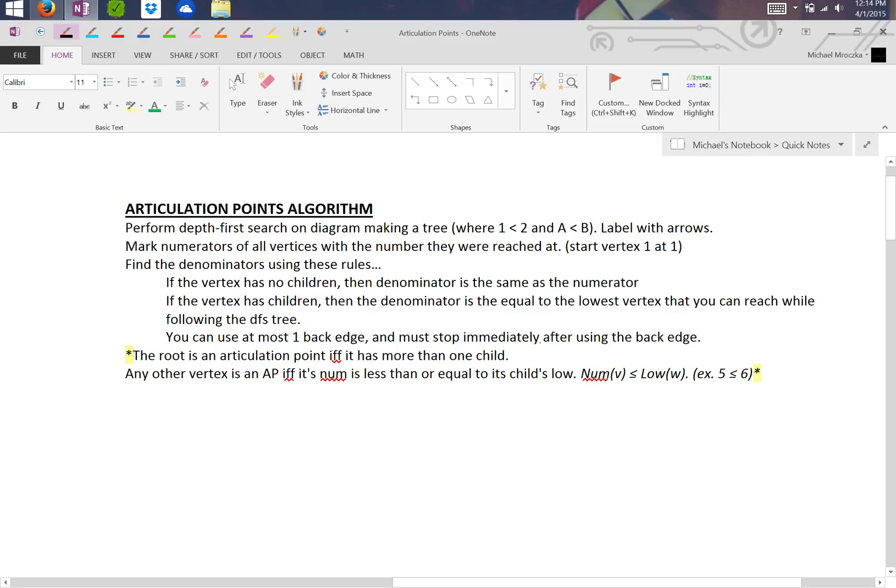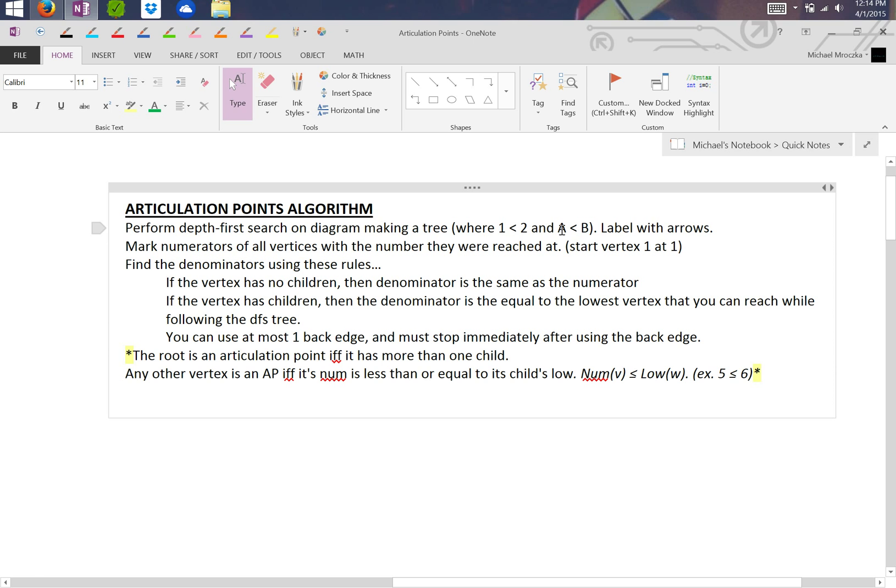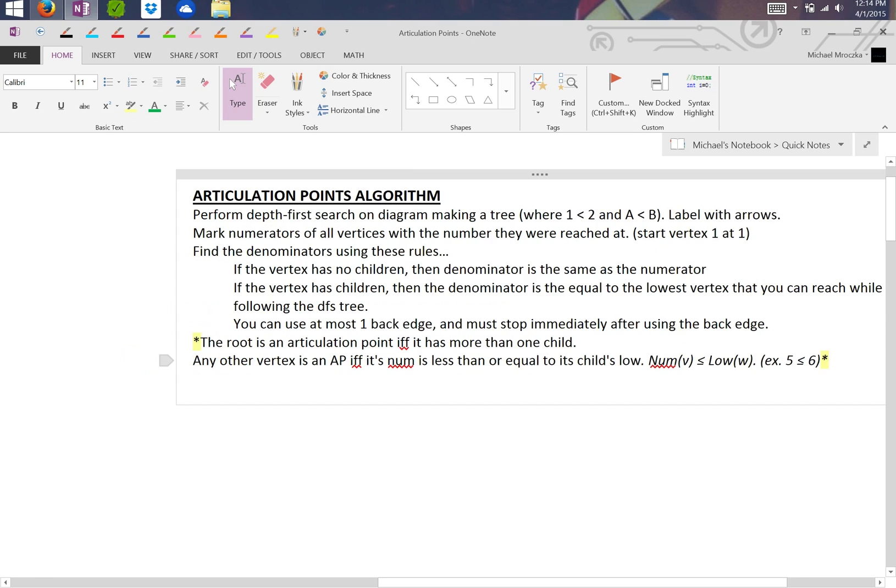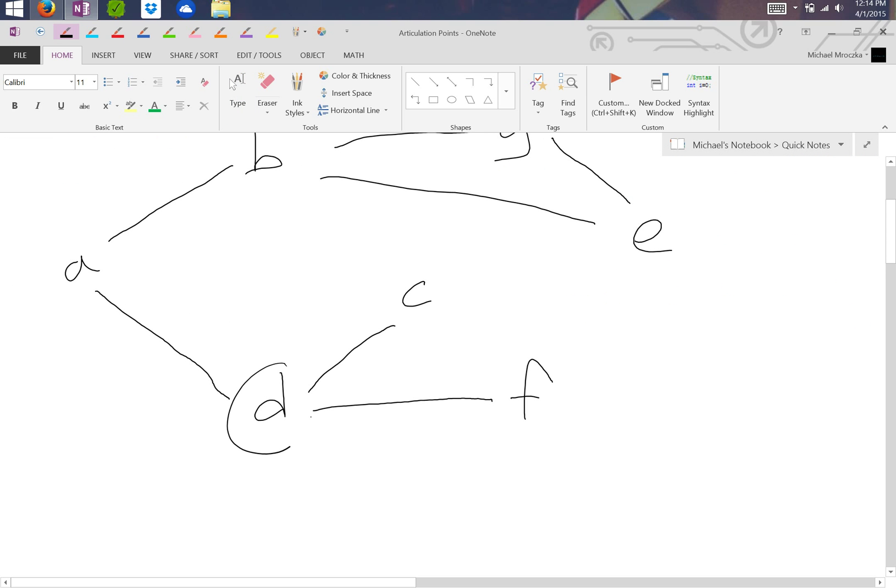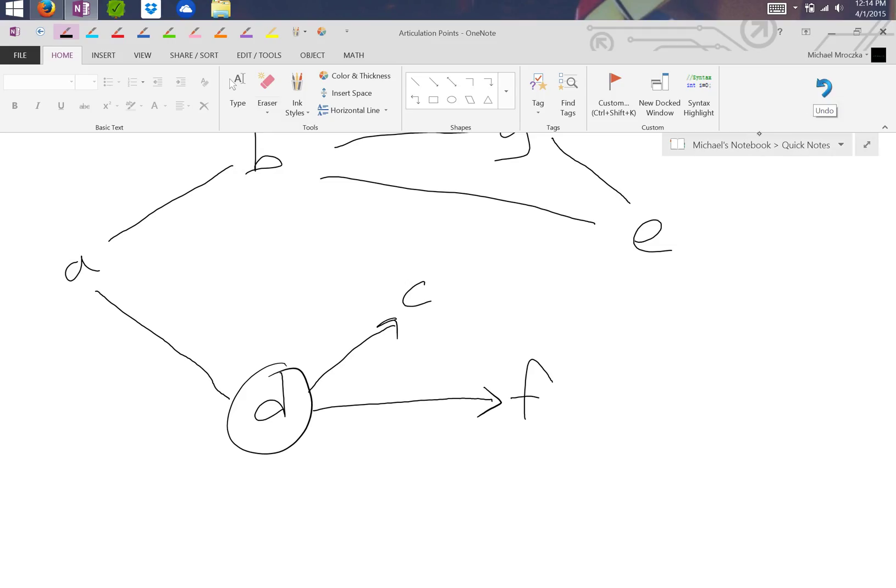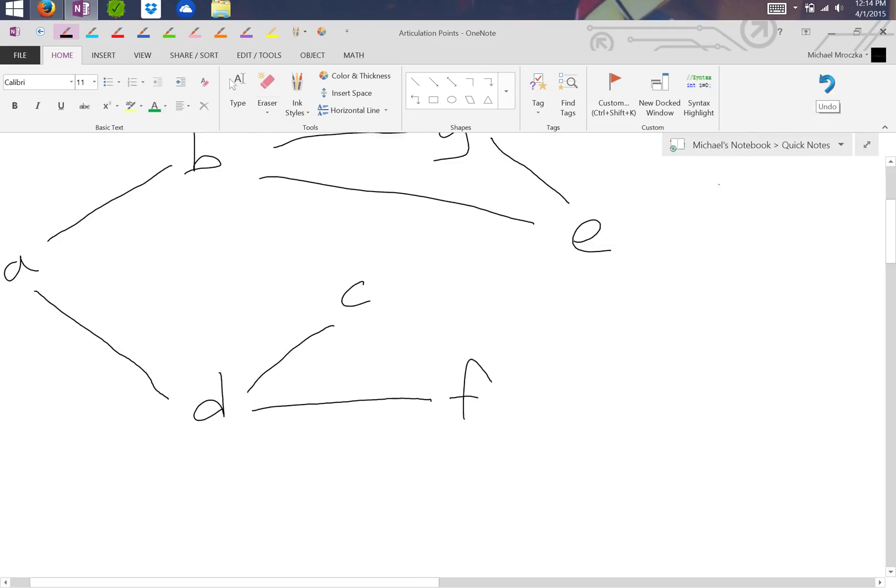Alright guys, so this is the articulation points algorithm. It starts off by performing a depth-first search in a diagram where 1 is less than 2 and A is less than B. All that really means is that if you had a D and you were going to F or C, you would pick C because C comes in the alphabet before F does. Pretty straightforward, hopefully that makes sense.